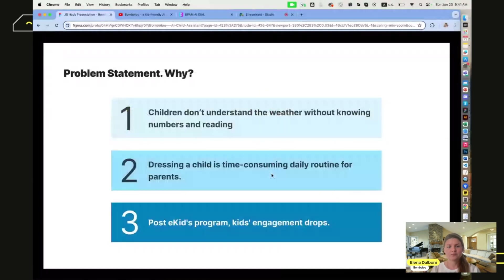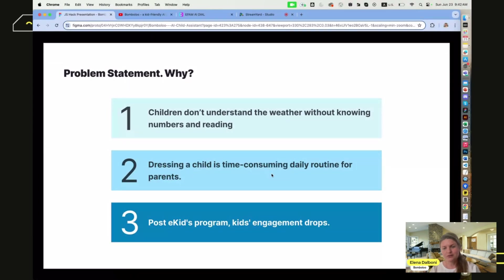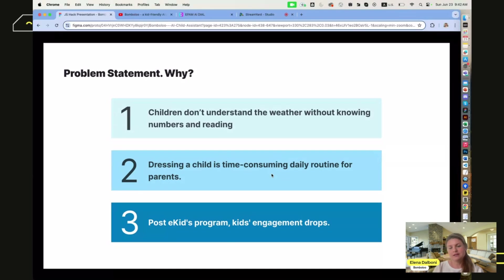Why did we decide to develop this? Because children don't understand the weather without knowing the numbers and without reading, so they don't know if it's hot enough or if they should put on gloves. Also, dressing a child is a time-consuming daily routine for parents. After kids' programs, engagement drops and a lot of children stop participating in other activities.